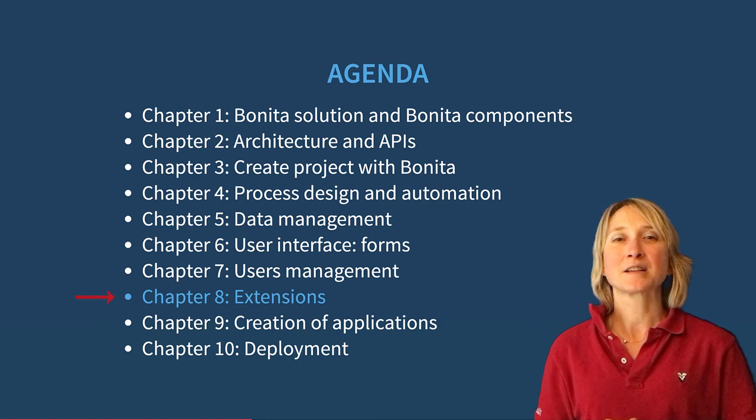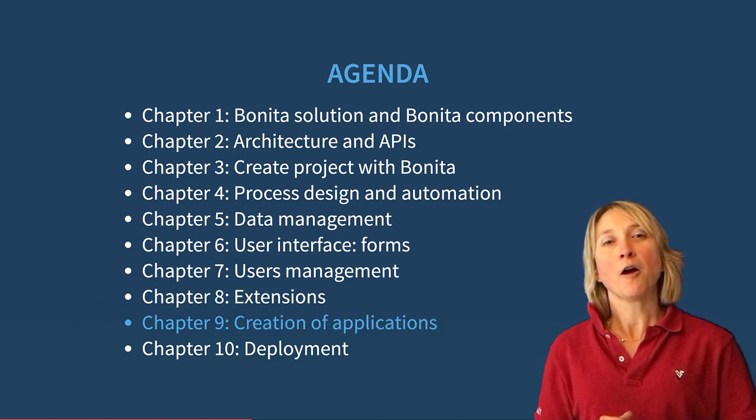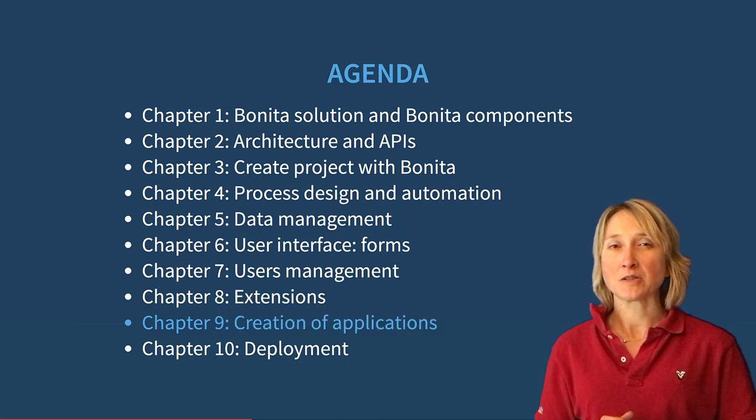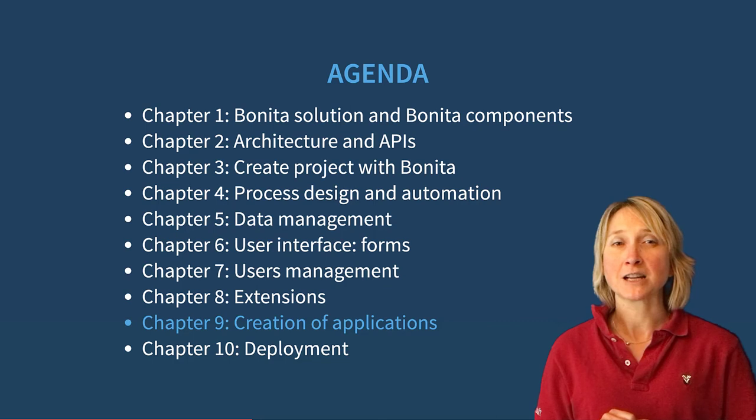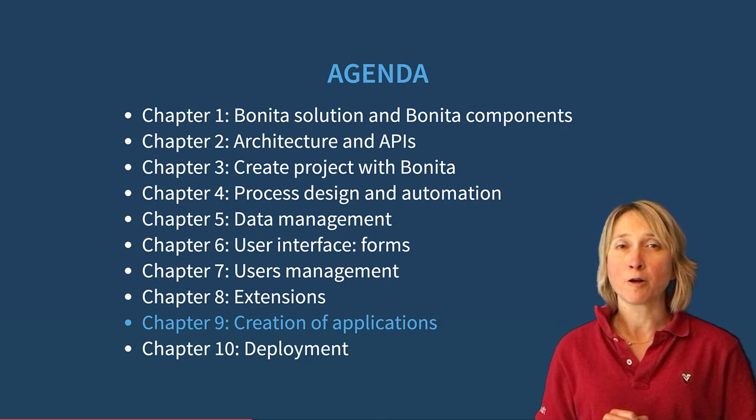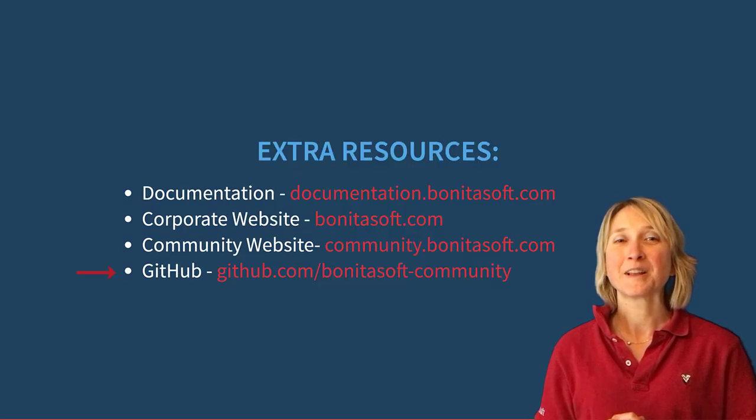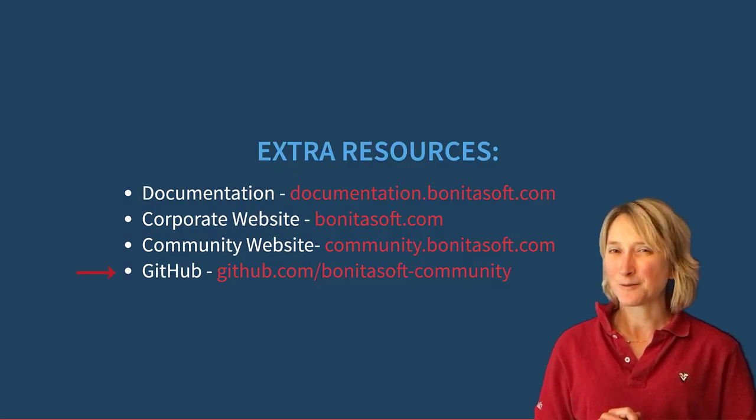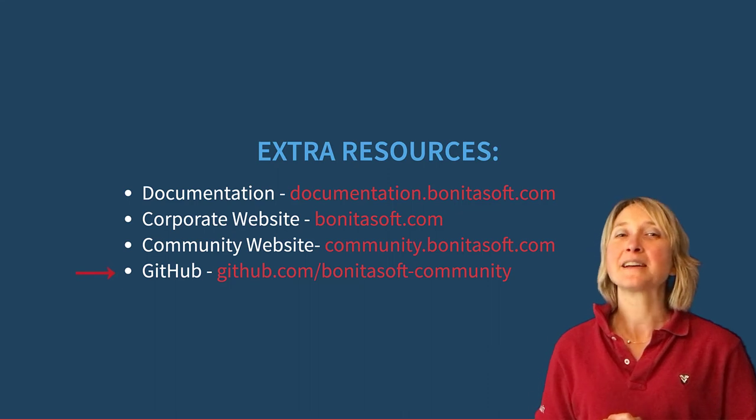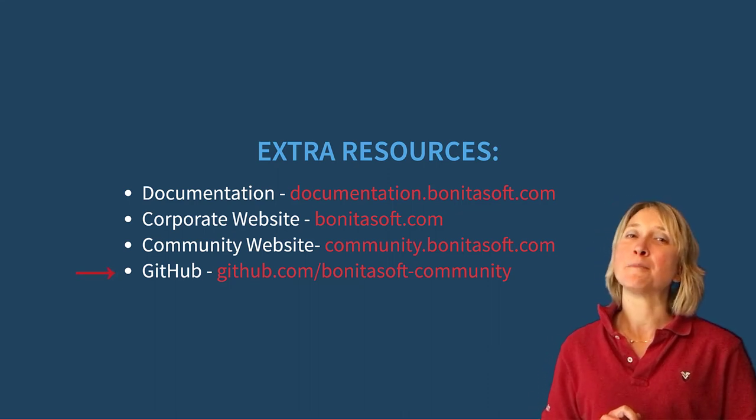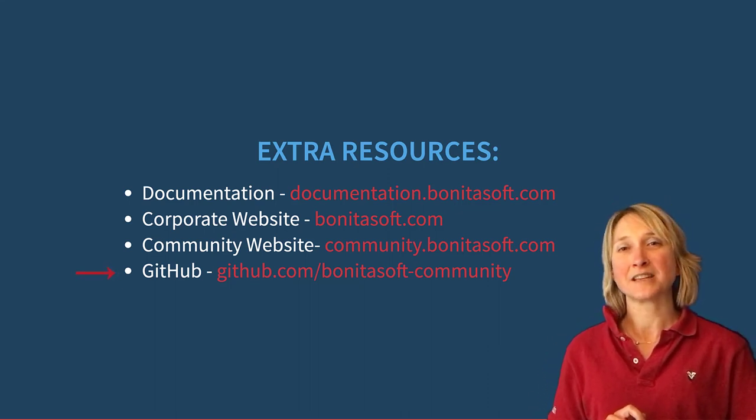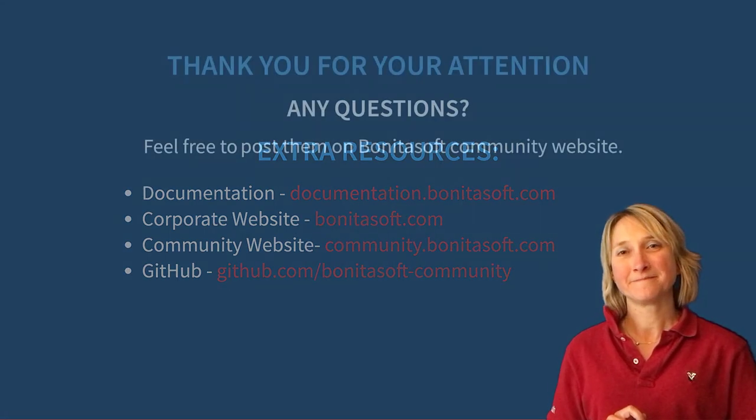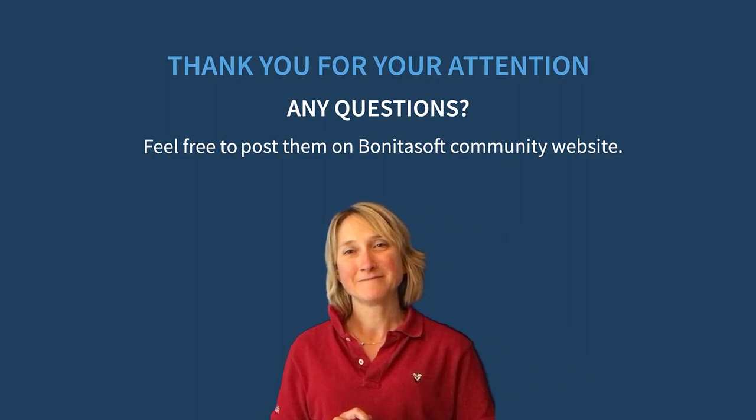Now let's continue with the next chapter about applications, the last step of your project before its deployment in production. Again, don't forget that you can practice with the exercises available in our repository on GitHub. Thank you!